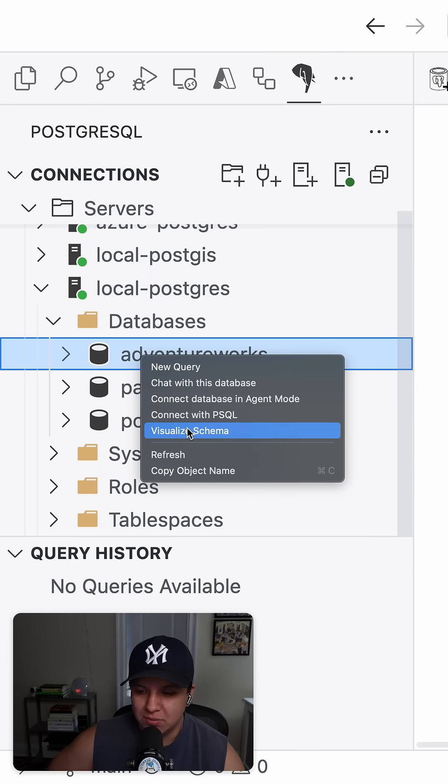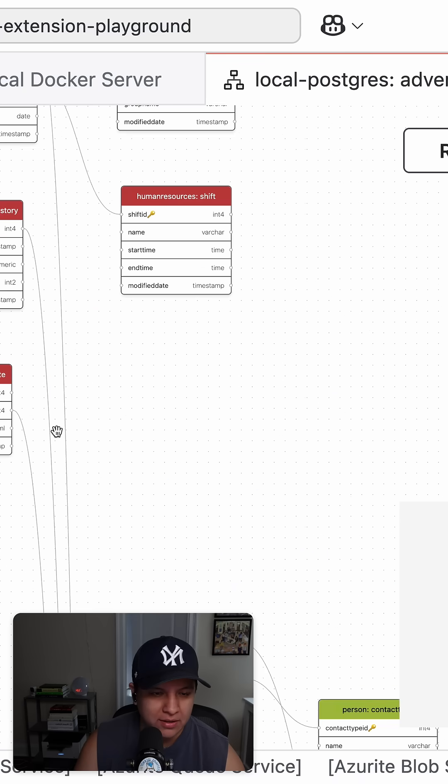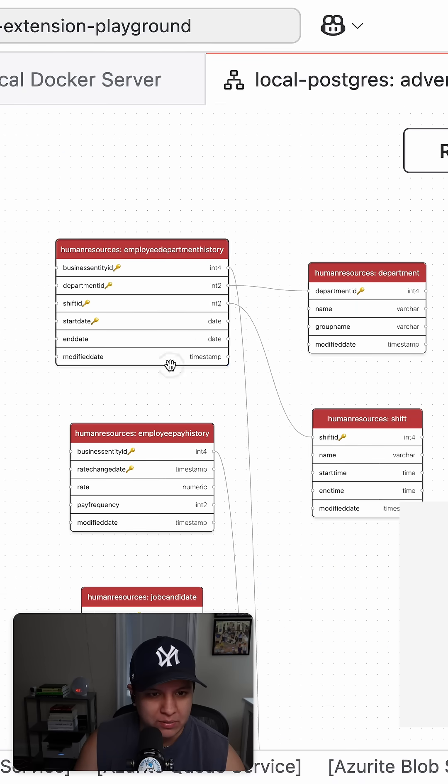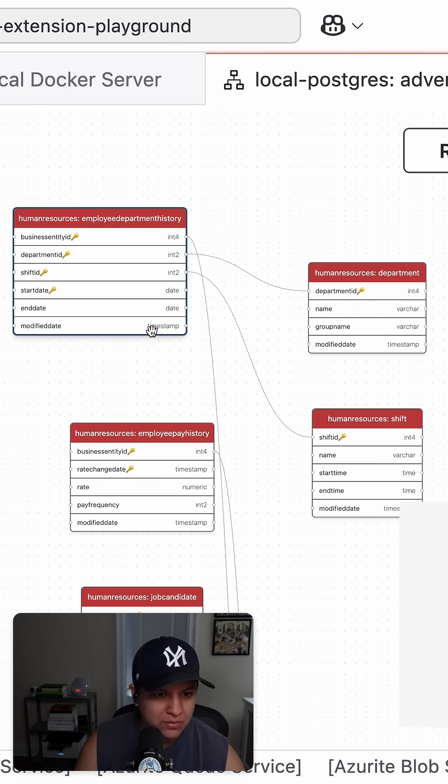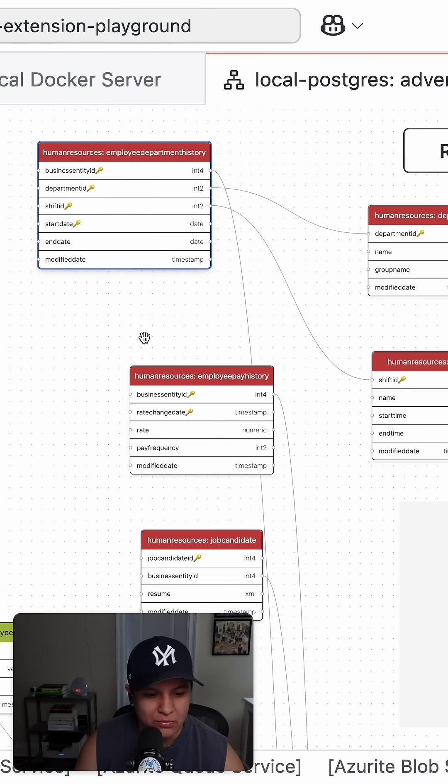I'm gonna click visualize schema, zoom in here and we'll be able to see our tables and the columns and the relationships, pretty neat.